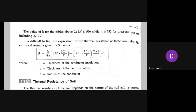It is difficult to derive the expression for thermal resistance of a three core cable analytically. The empirical formula given by scientist Simon is: S = (k/6π) · [0.85 + 0.2·(t/T)] + (T + t)/R + 1, where capital T is the thickness of conductor insulation, small t is the thickness of belt insulation, and small r is the radius of the conductor.